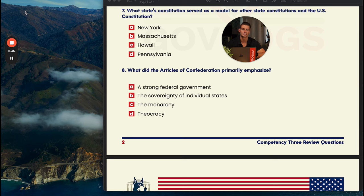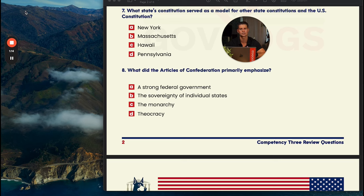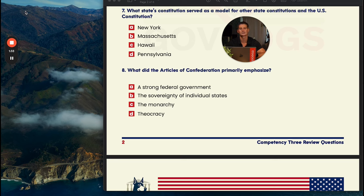Number eight: what did the Articles of Confederation primarily emphasize? A says a strong federal government, B says the sovereignty of individual states, C says monarchy, and D says theocracy. Monarchy and theocracy are forms of government that don't relate to the confederation, so get rid of C and D. One of the glaring issues with the Articles of Confederation is that state governments had way too much power. We had just become independent from England, which had an oppressive central government, so state governments retained a lot of power. The answer is B — the sovereignty of individual states.